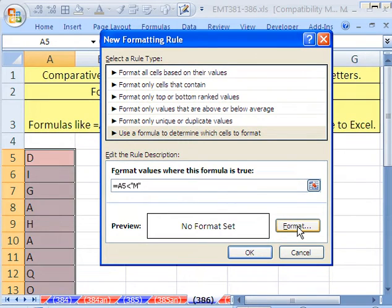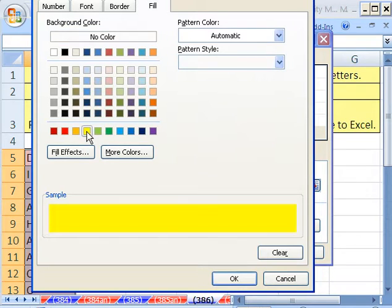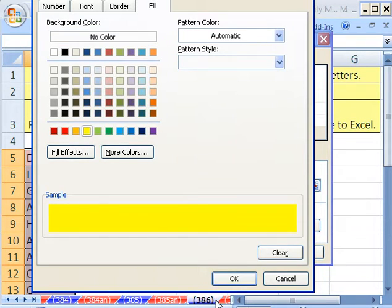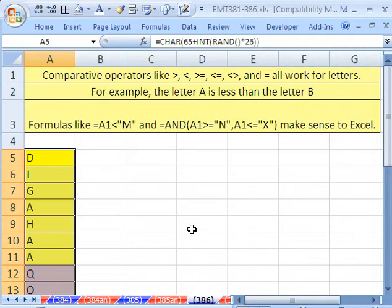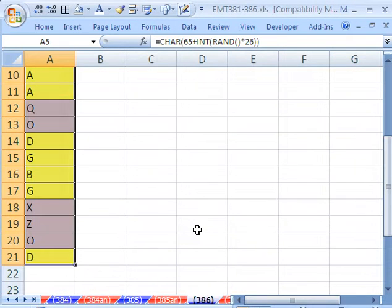Then we're going to format it as yellow here. Click OK, click OK, and let's just see how that works.